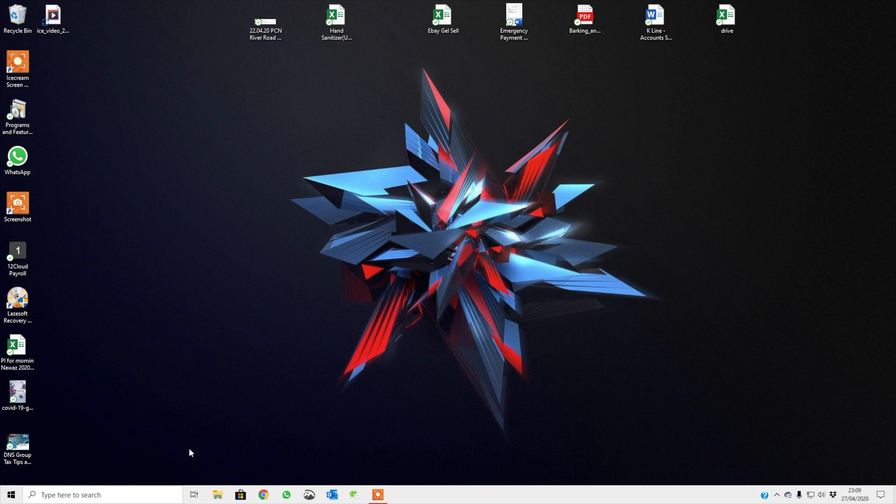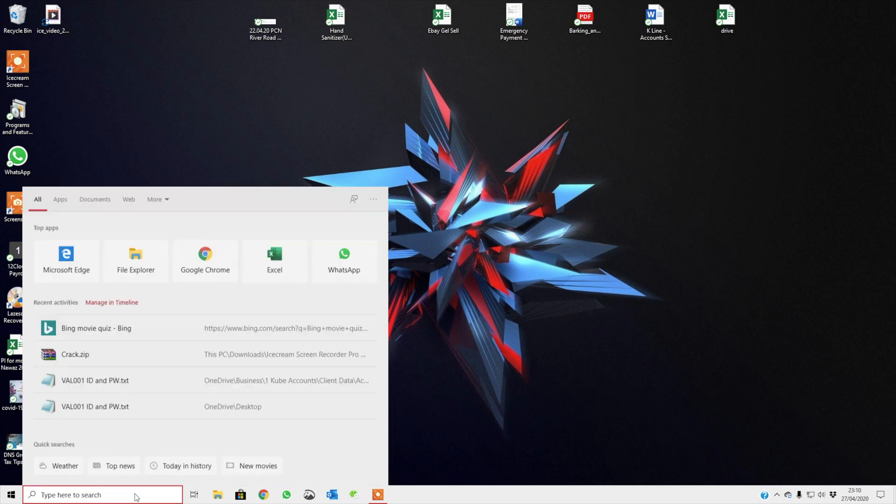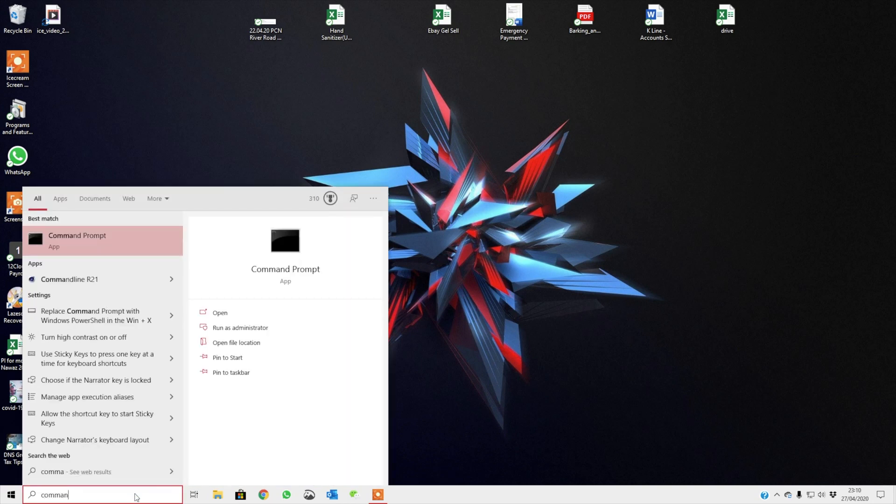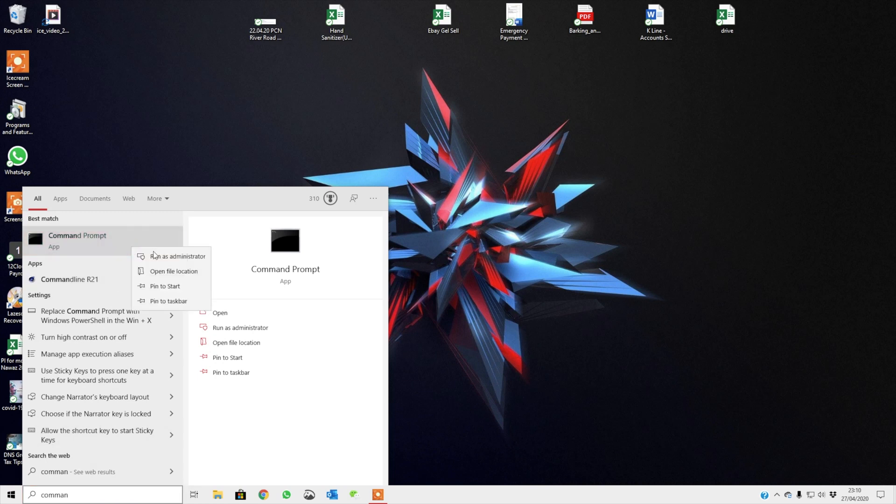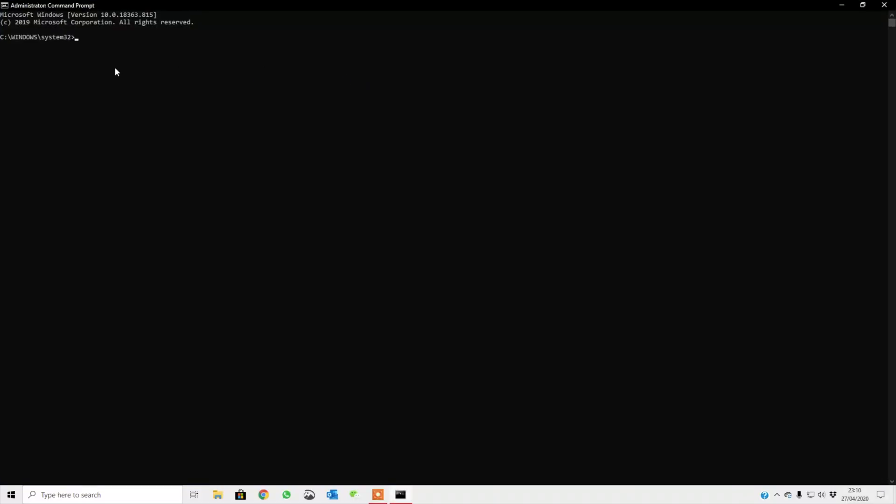First of all, what we need to do is you need to go into command. So you type in command over here and you need to right-click run as administrator. If you don't have administrator, you can just click command prompt. Once the command prompt is opened up, you'll be faced with this screen.